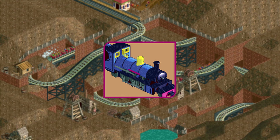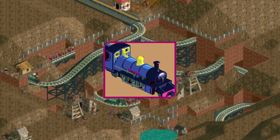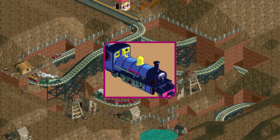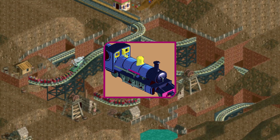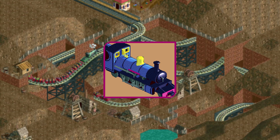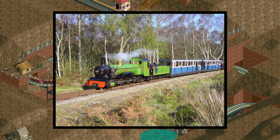This is an image of a 3D model for the steam train locomotive, which is very detailed for its size. It is based on a train called the Northern Rock, which was built for the Ravenglass and Eskdale Railway in England.